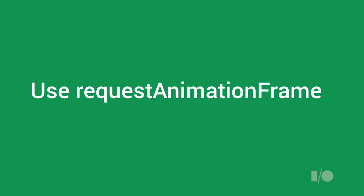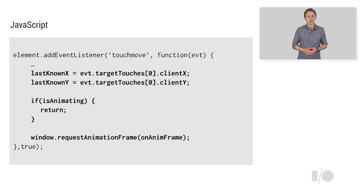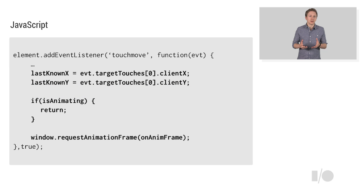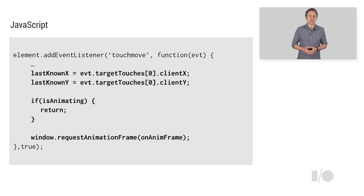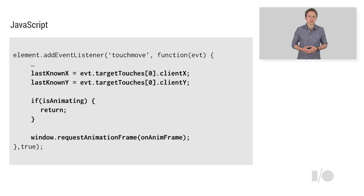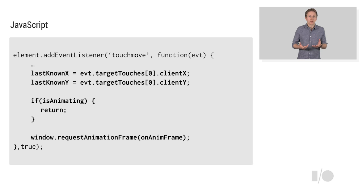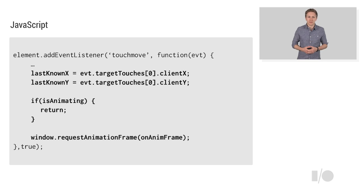RequestAnimationFrame is a technique of batching changes you want to make to the UI at a time that works with the browser rather than against it. You would call requestAnimationFrame and pass in a function, which basically asks the browser to execute that function at a suitable point in its render loop. When the animationFrame callback is executed, you can update the UI based on the last known touch event.